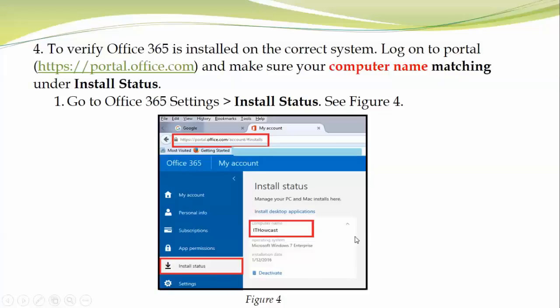While I'm on this screen, you can check your account information, personal information, subscription information, and other settings like themes.